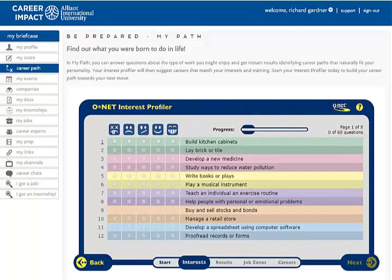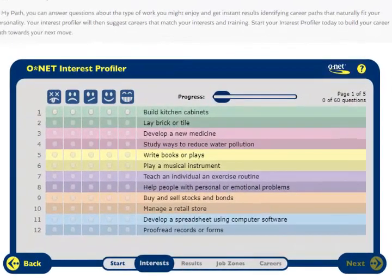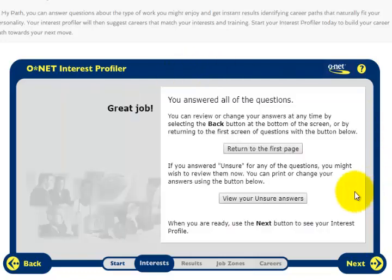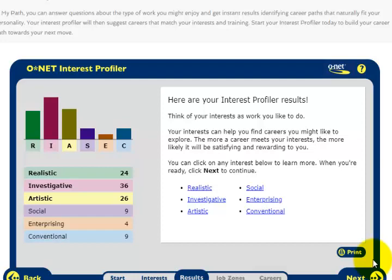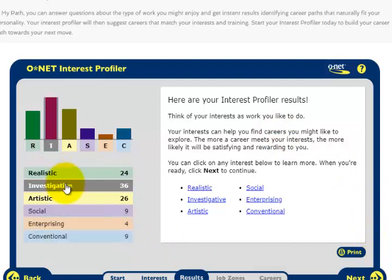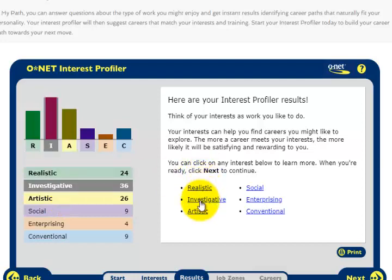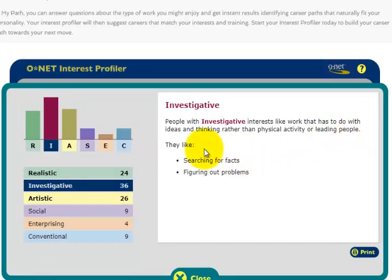I'm going to go ahead and take this — I'll pause the video. Here are my 60 responses; the whole thing took me about a minute. Click going, and here are my interest profiler results. My top three are realistic, investigative, and artistic. Let me check out investigative — searching for facts, mathematics, figuring out problems, mathematics and engineering. That's your profiler to see what you should be doing for the rest of your life.